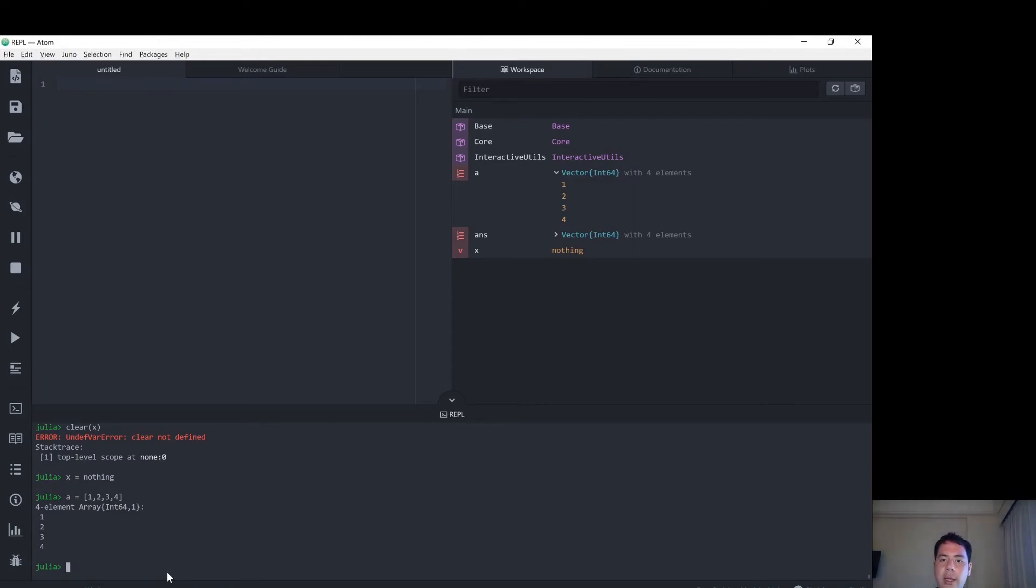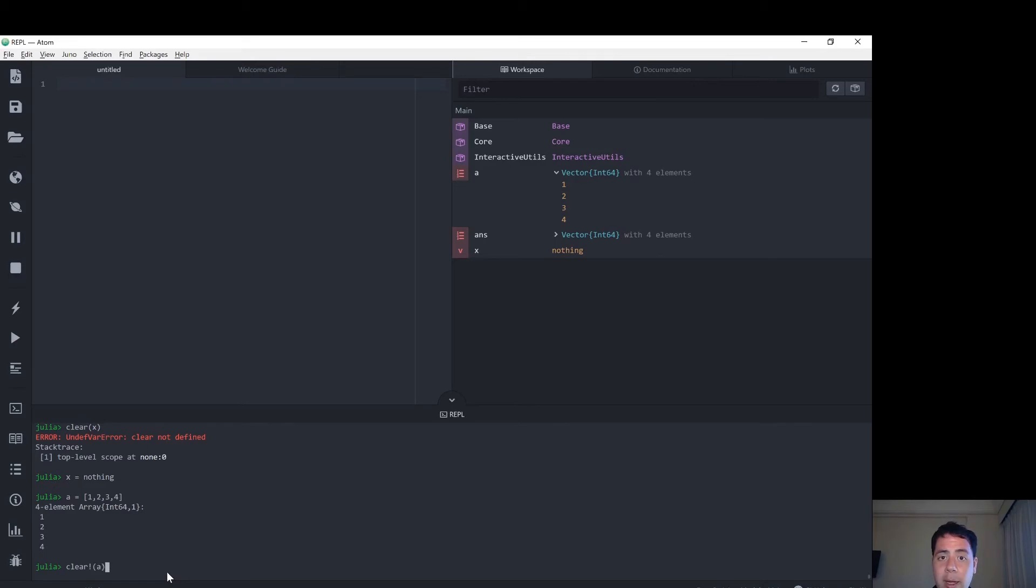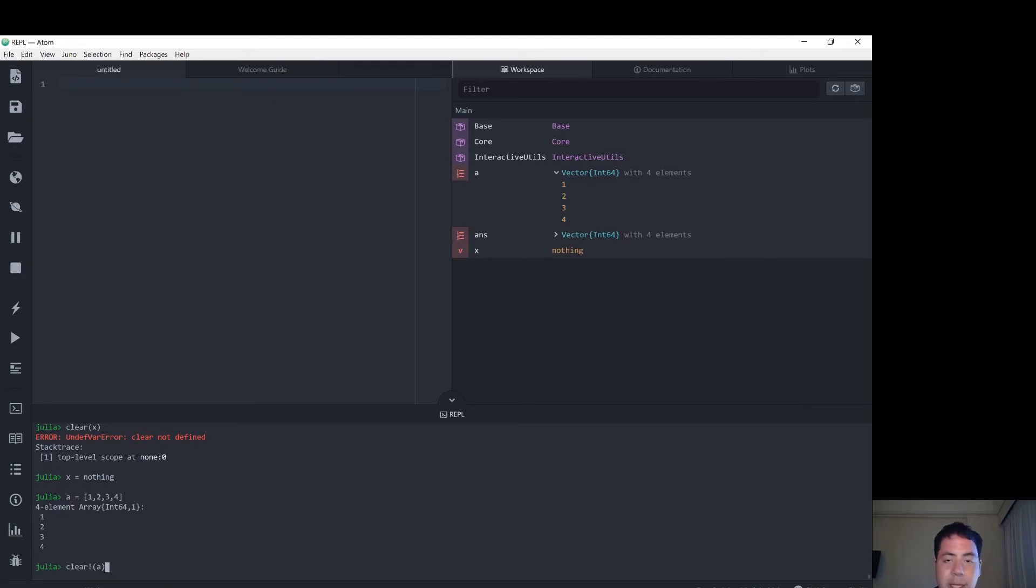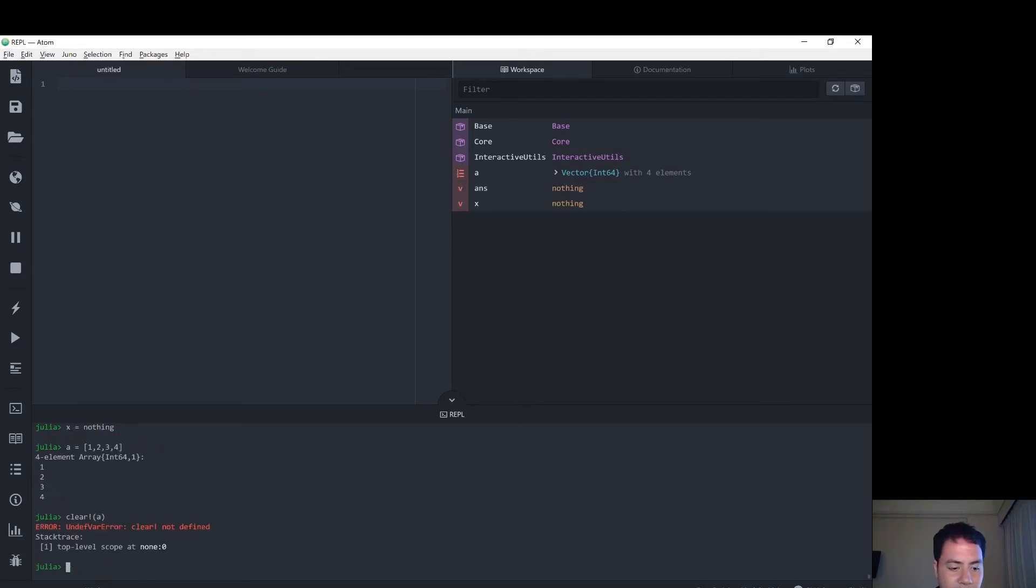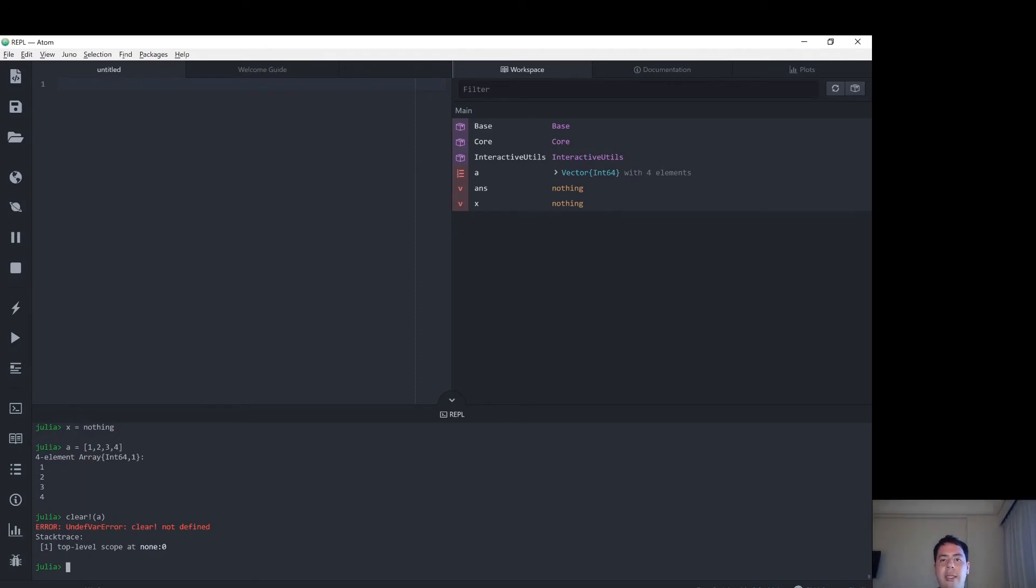And now the suggestion I found was to try to clear the variable like this - to type in clear and then the variable name. However, if we press enter, there's no function clear.